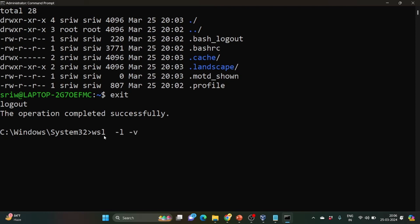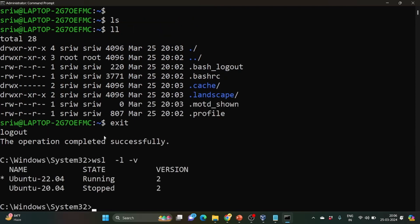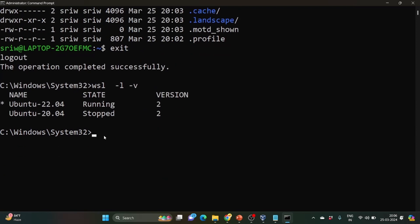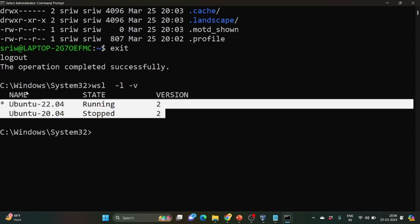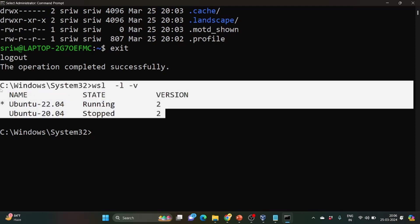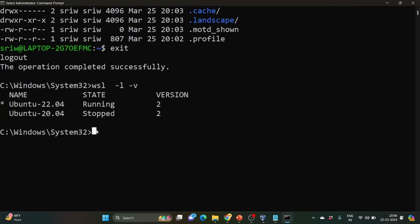So here you can see I have two versions, Ubuntu 22.04 and 20.04. Currently this is running and this is in stopped state. And by default, version is set to 2. This is set to 2 because I have set my WSL to 2.